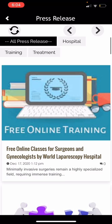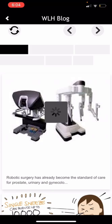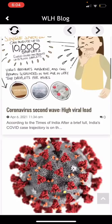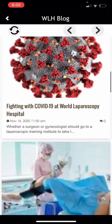This is the WLH blog. These are blogs by WLH covering gynecology, general surgery, robotic surgery, urology, or WLH in general. You can get a lot of information through this section.